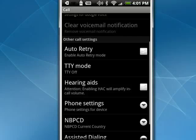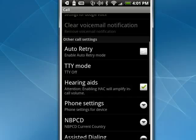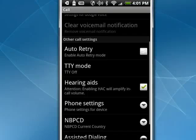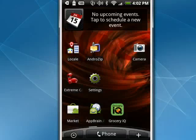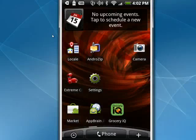So, you can tap that so it has a checkmark next to it, then go back, and you're all set. You can use your Android phone with a hearing aid, and that's all there is to it.